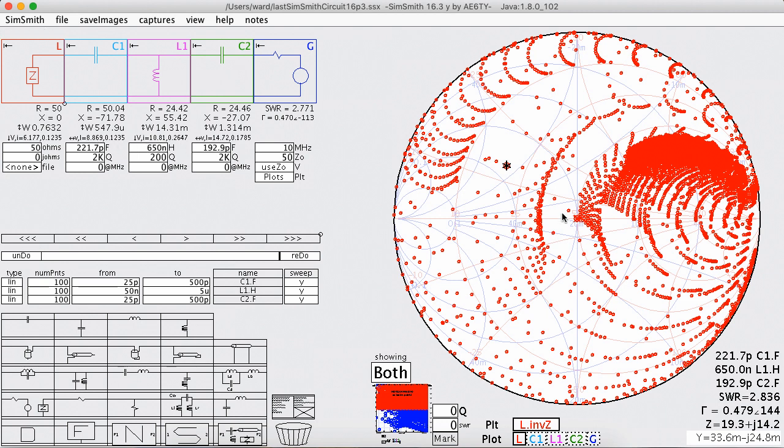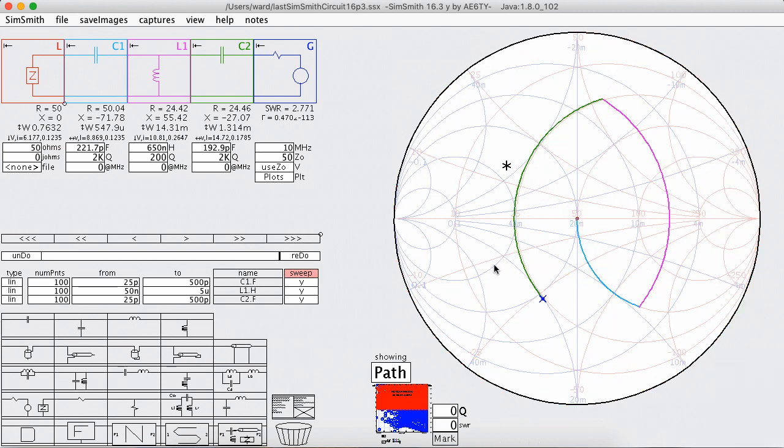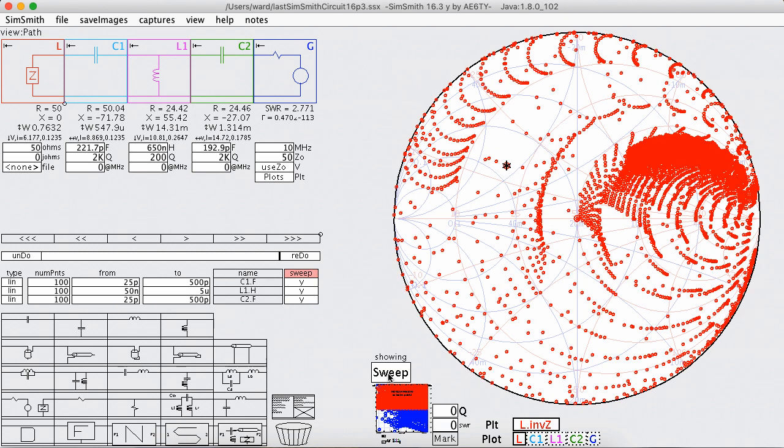But the path still isn't there anywhere we can see it, right? Because here's the path. Well that's the path because we didn't set the load to match this point.